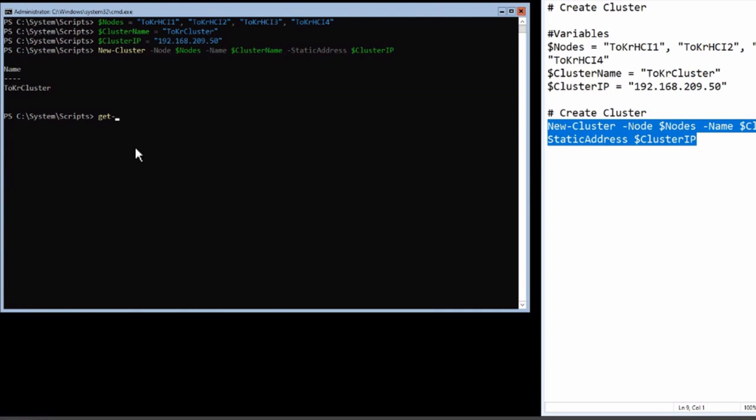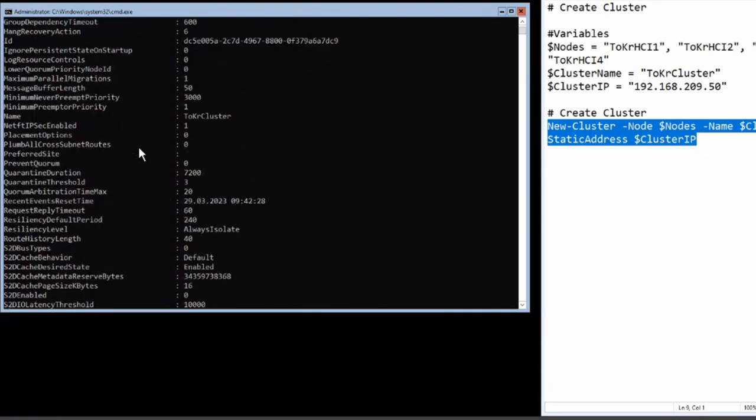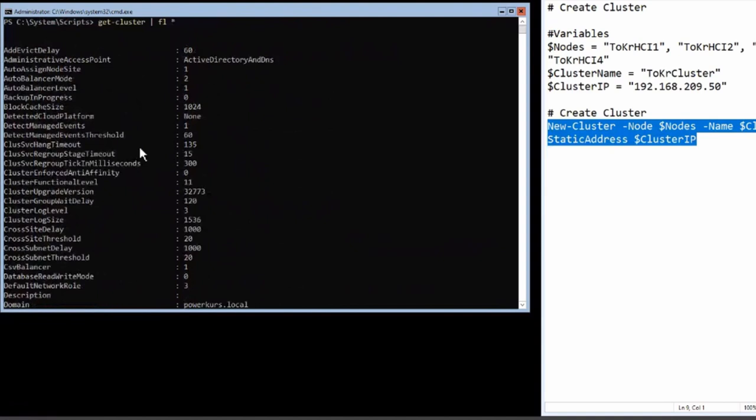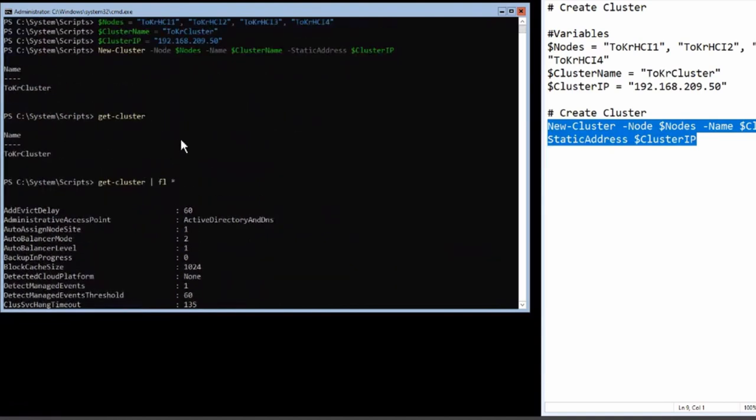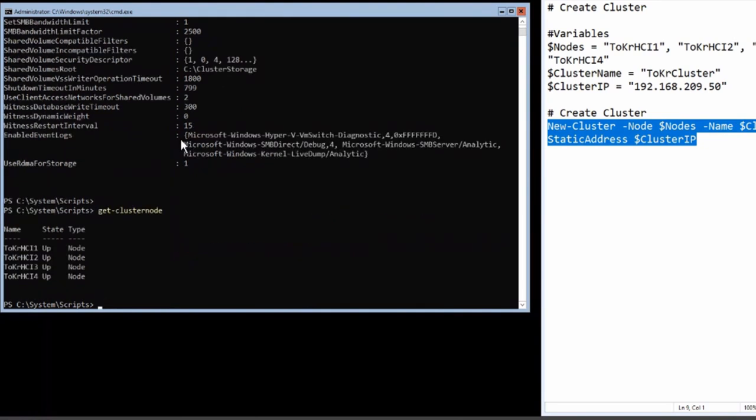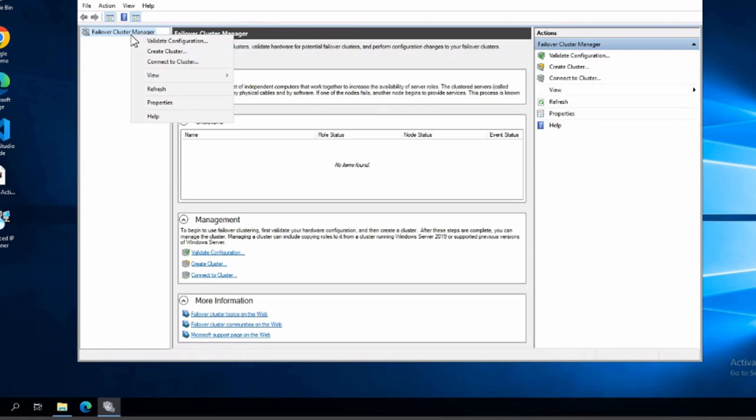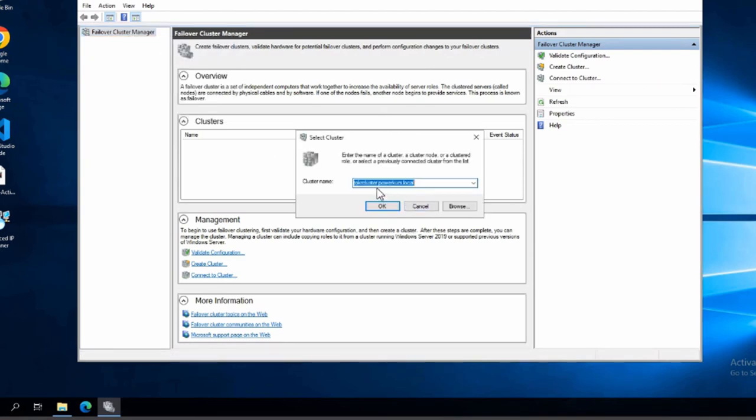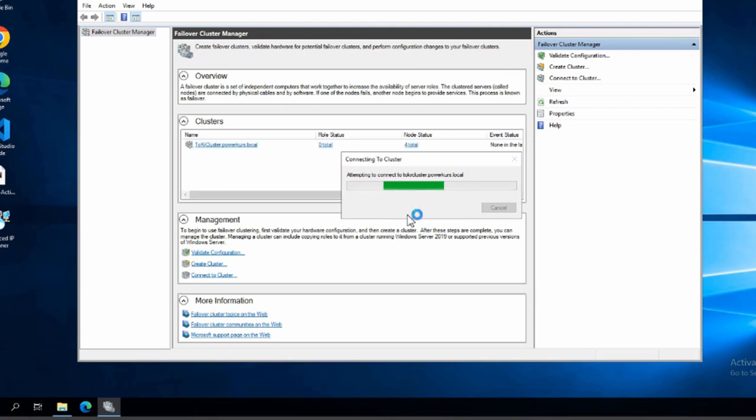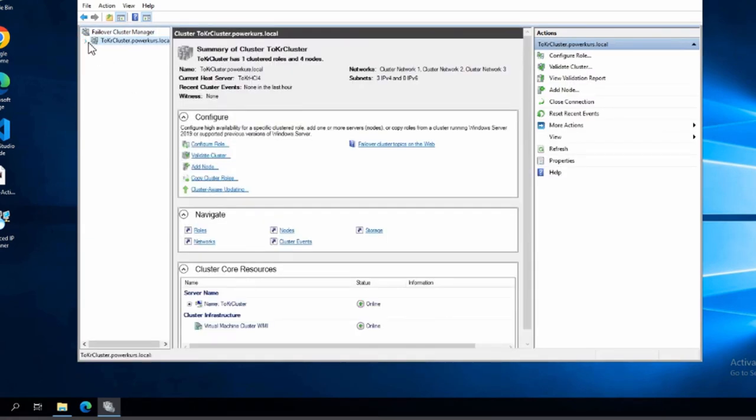So let's check it. We can, of course, use PowerShell and say, check cluster, not check, get cluster, of course. And, of course, there are some more options and only the names. So if you format it, list star, you see there is a cluster object with many, many options here. And we can also ask for the nodes.